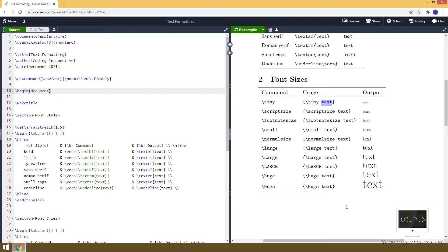And you can see other commands as well. For example, for huge, we will be using the \huge command, and whatever we are writing inside these curly brackets will be huge. And you can see the outputs — how the sizes vary for each command.